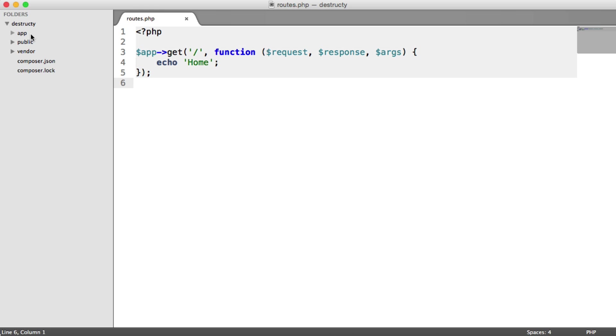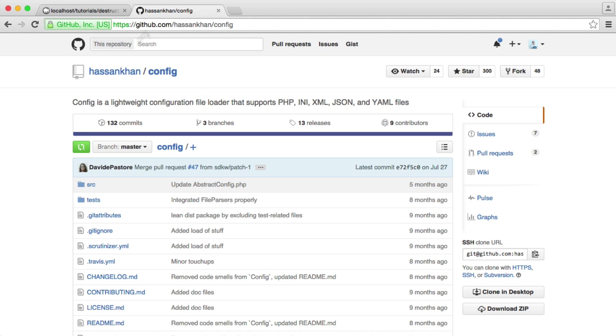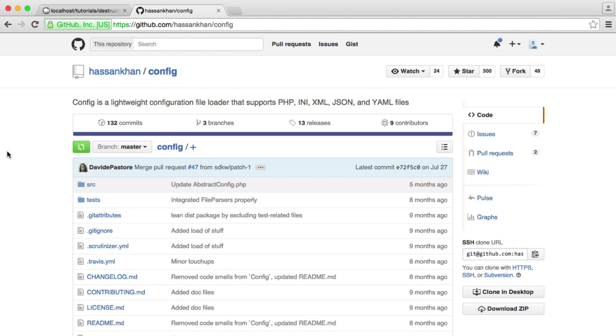And then we'll install a package which will allow us to easily load in this configuration. This is hasenkarn.config and it's a really lightweight file loader. You can load in lots of different types of configuration and it works really nicely.